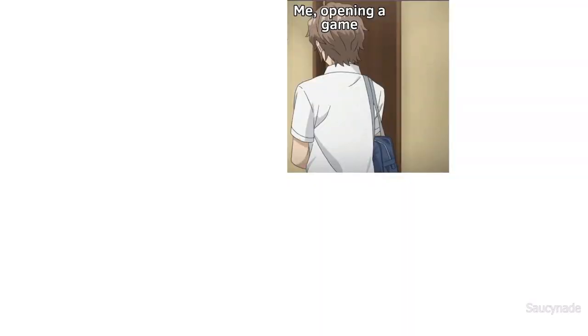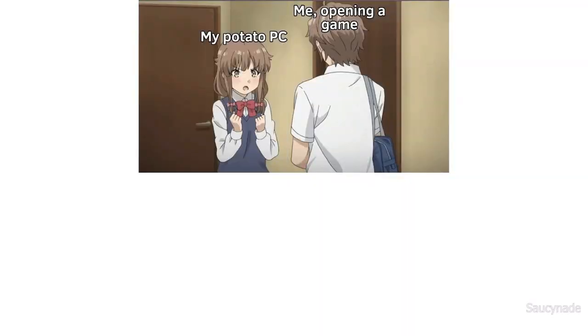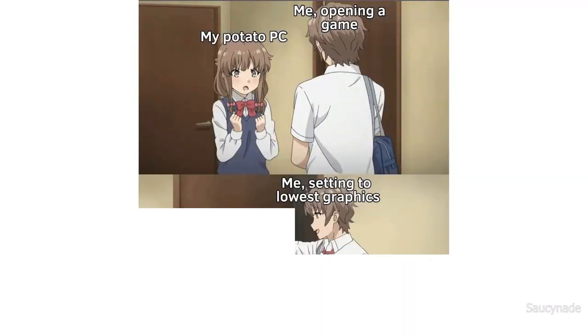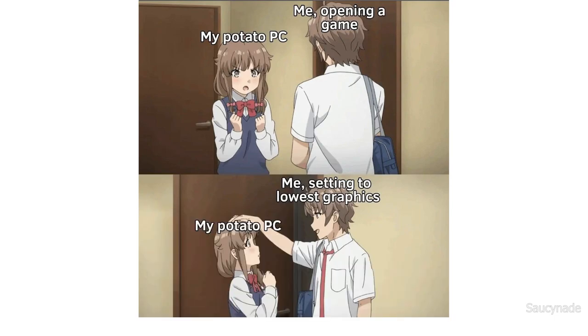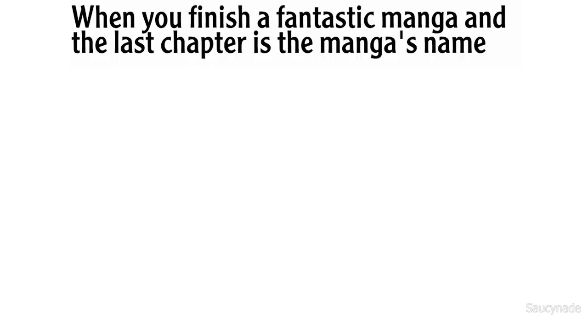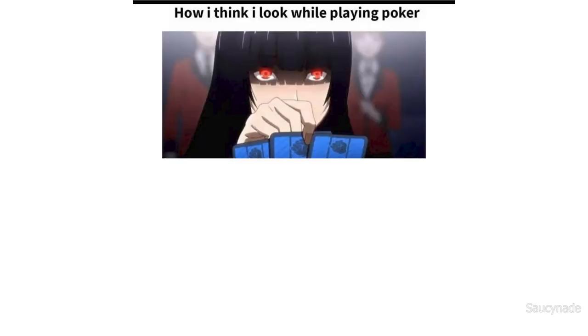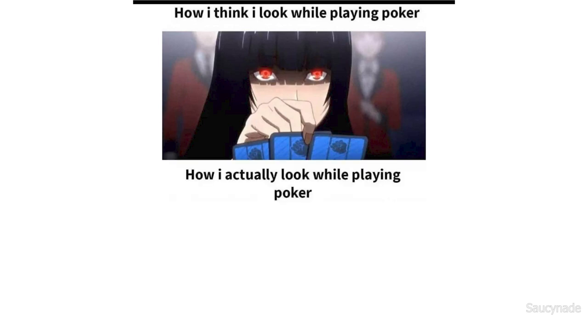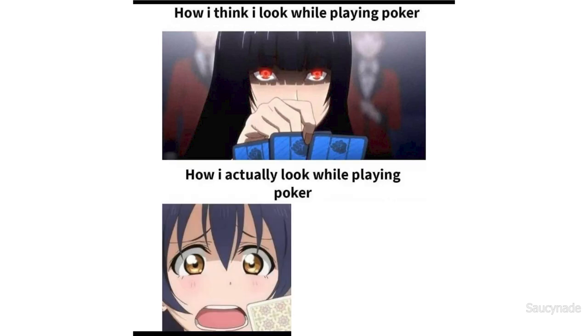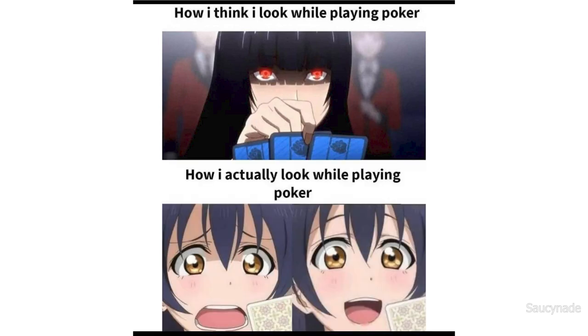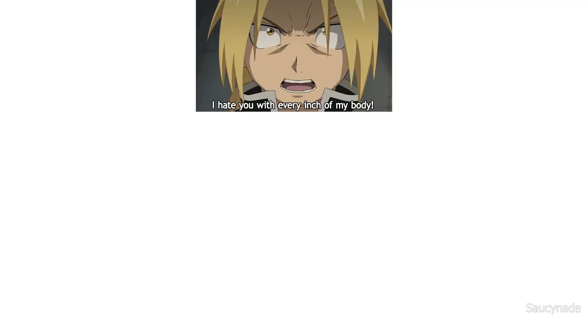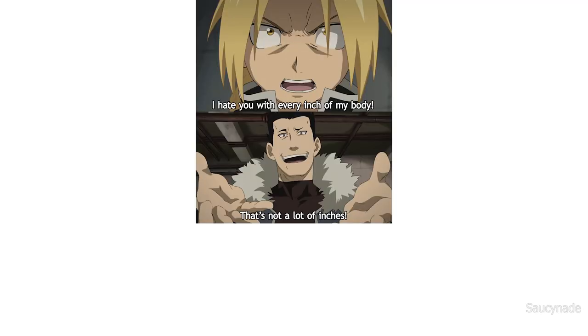Me opening a game. My potato PC. Me setting to lowest graphics. My potato PC: don't overdo it. When you finish a fantastic manga and the last chapter is the manga's name. How I think I look while playing poker. How I actually look while playing poker. I hate you with every inch of my body. That's not a lot of inches.